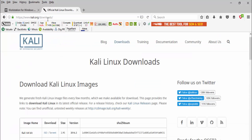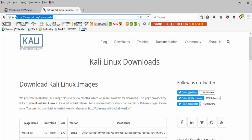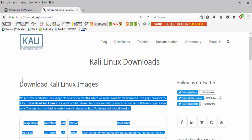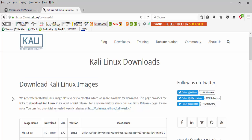We need to download the latest version of Kali Linux from the official website. Don't worry, all links are provided.